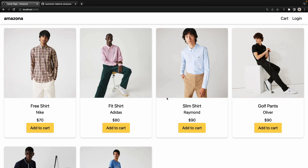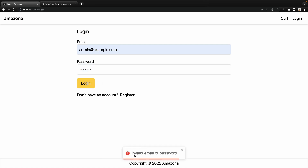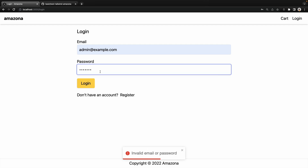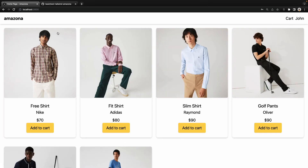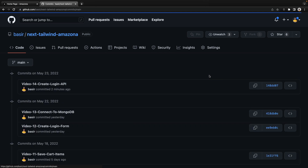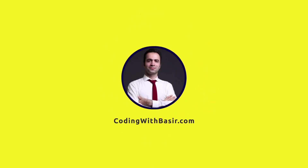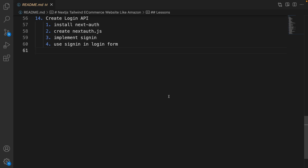In this lesson we are going to implement the login API in the backend. When a user goes to the login page and enters email and password, if it's wrong we show the error message 'invalid email or password'. If the user enters the correct email and password, we log in the user, show the username in the header menu, and redirect the user to the home page.